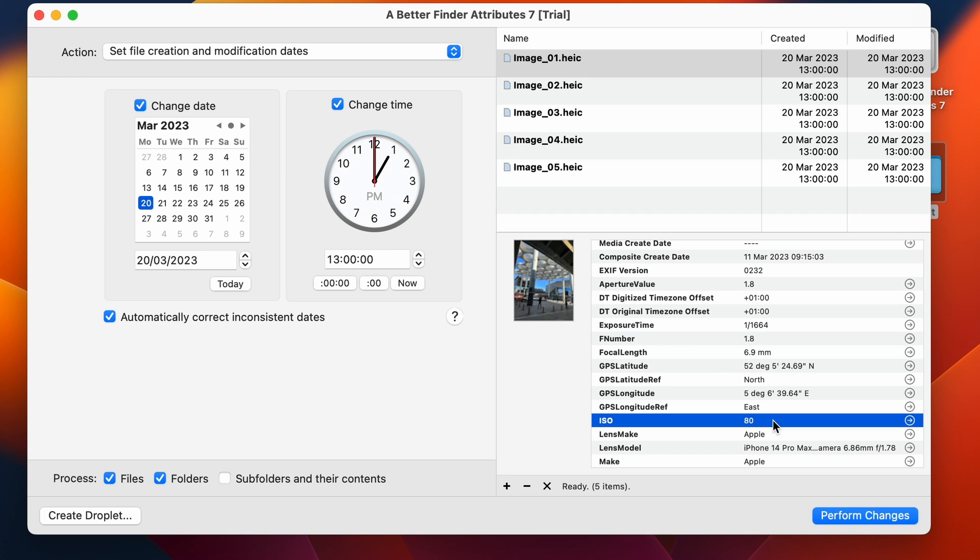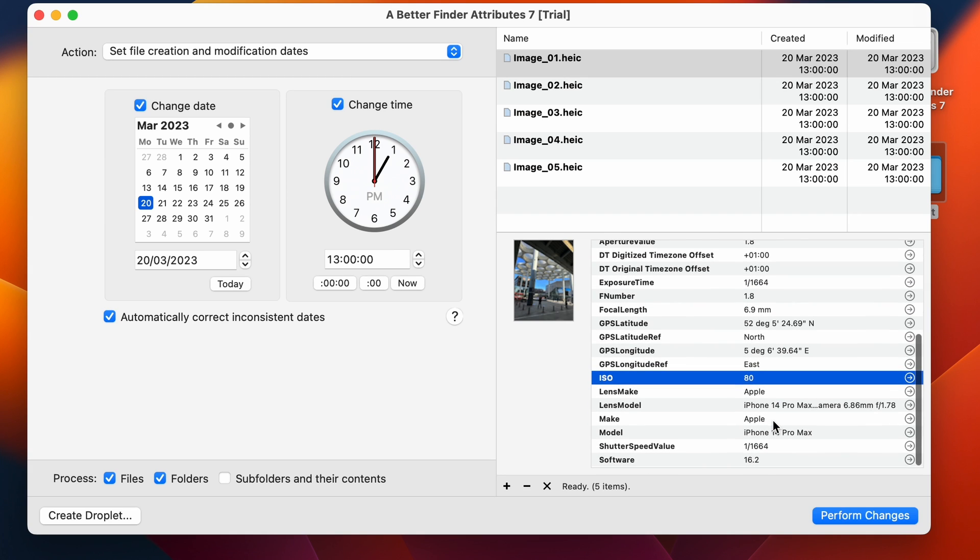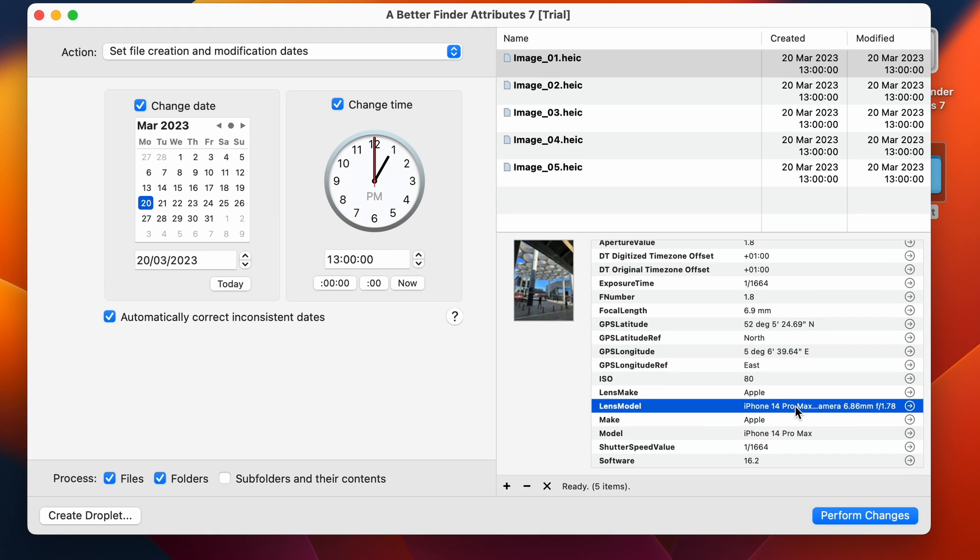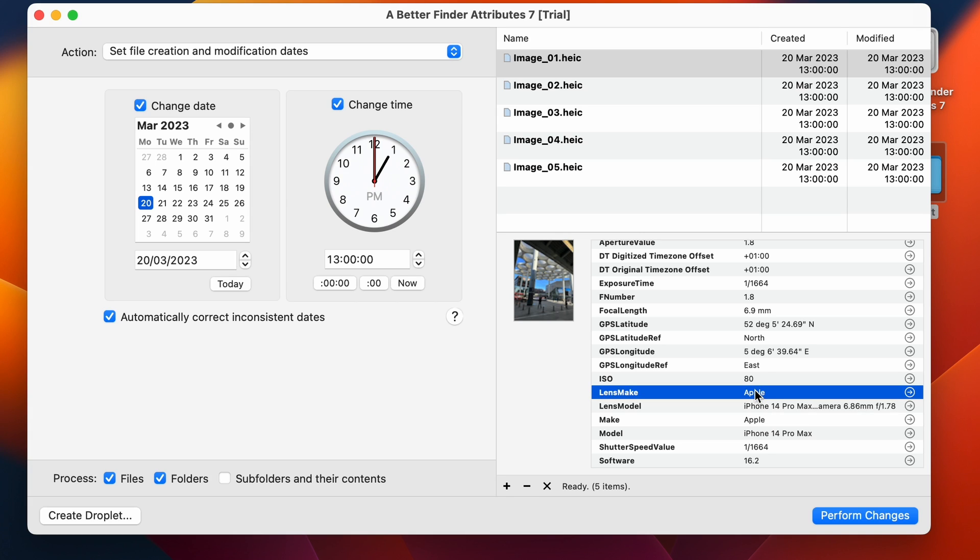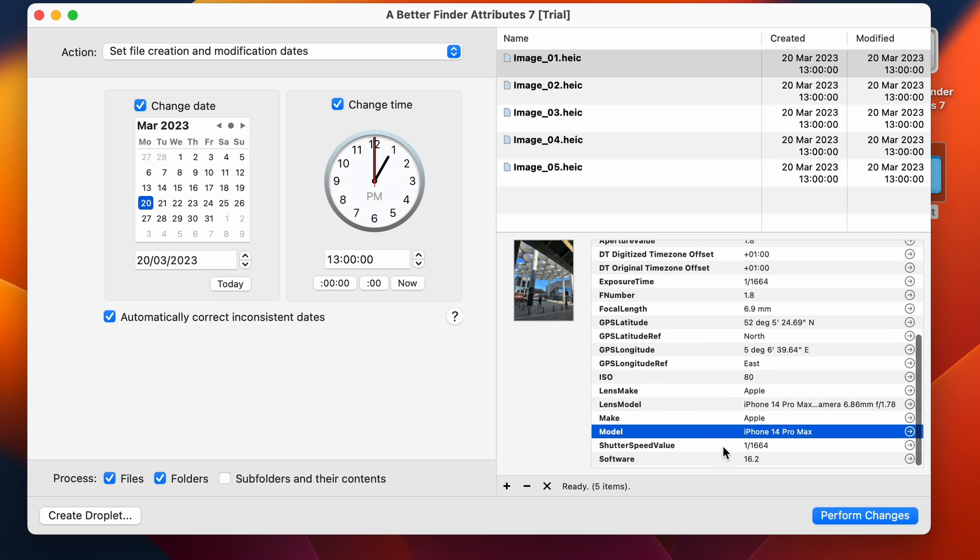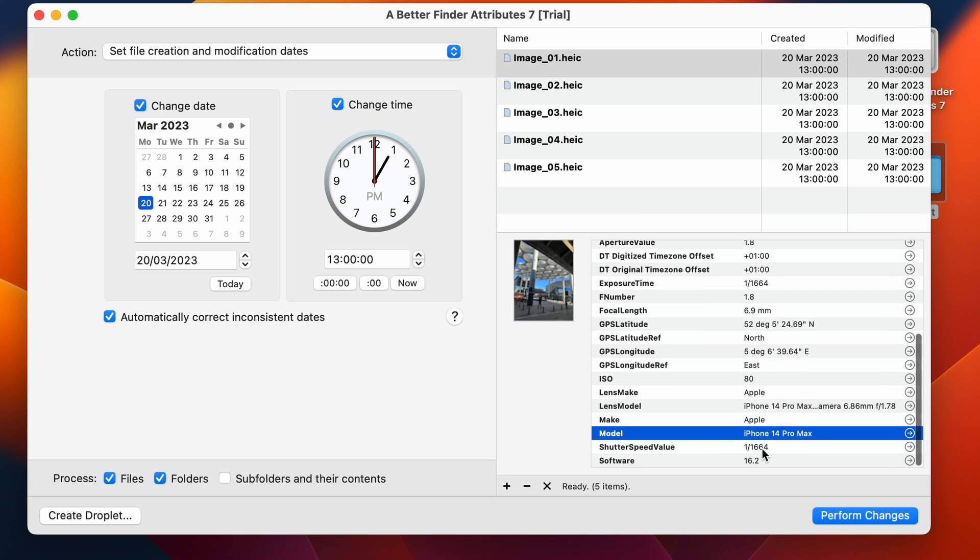Here we have the ISO number. Now in these fields, we can see that this was taken with my iPhone Pro Max camera. And the lens maker is Apple. The phone is the iPhone 14 Pro Max. So I'm sharing all this information now. But it's not the kind of information that I might necessarily want to share, if I was uploading this to a photo sharing site, or a stock photography site.